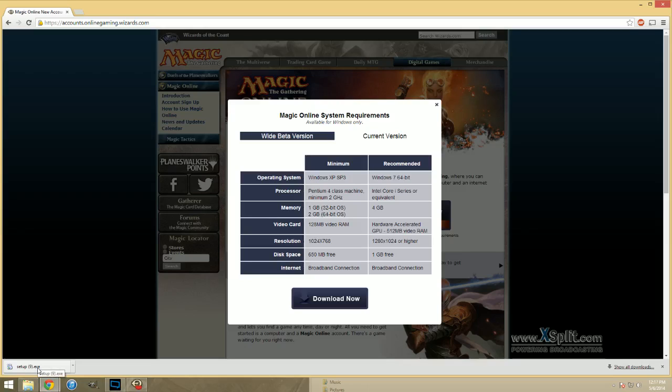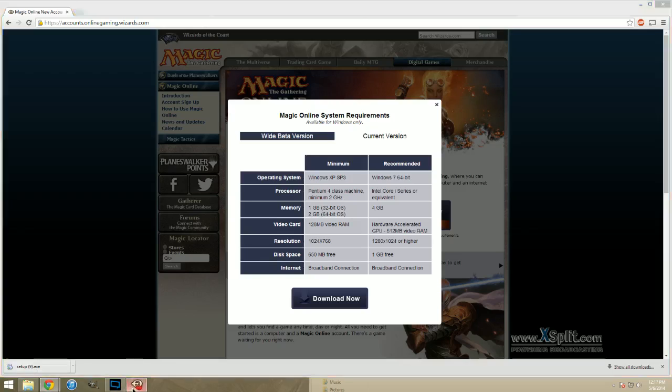If you click on that, it'll open up an installer kind of like any application would use. You're going to go through the motions there. Once you're done, it'll bring up something like this.